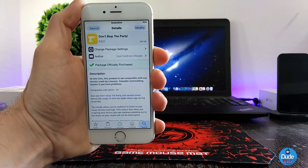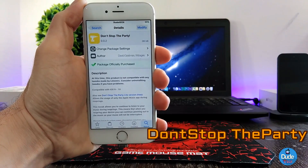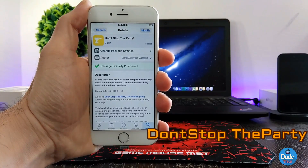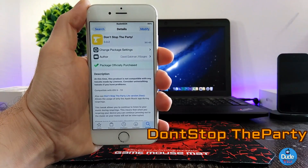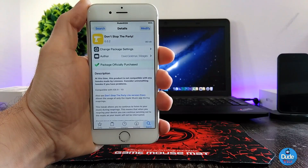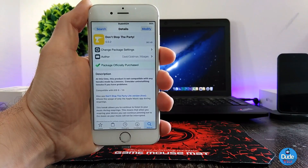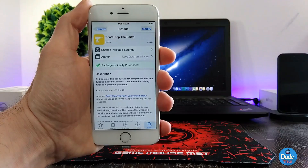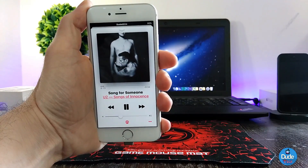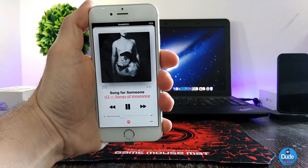Next, what I have for you guys is Don't Stop the Party. It's a nice tweak to download on your iDevice. What this tweak is going to provide you with is the ability to respring your device while you're listening to music. I'm going to be showing you guys — I'm going to respring my device while listening to music. Right now I'm listening to one of the songs I have.